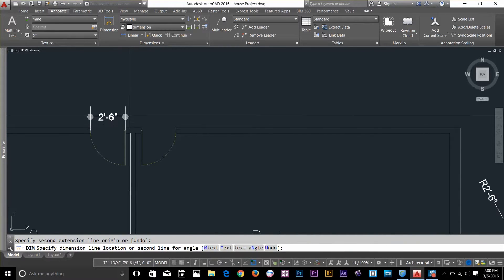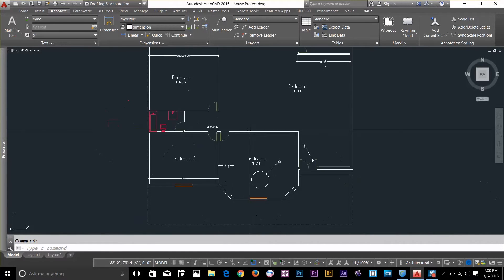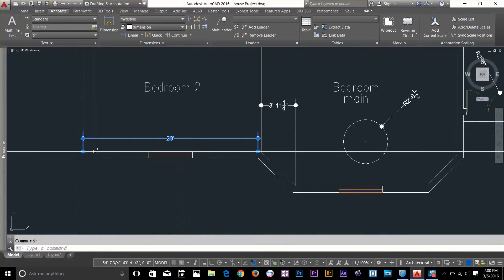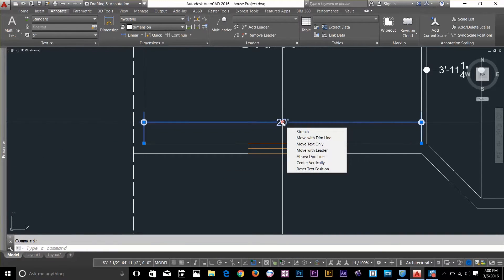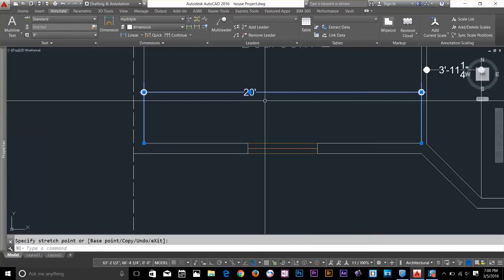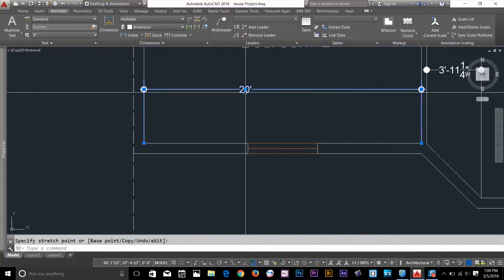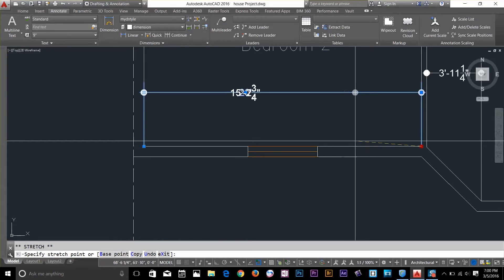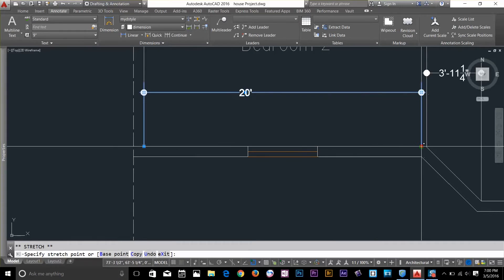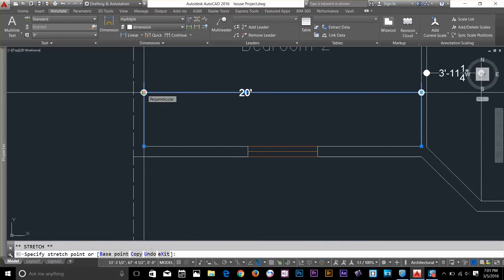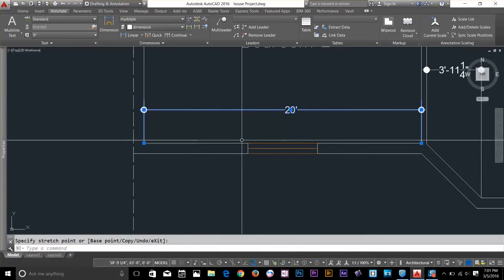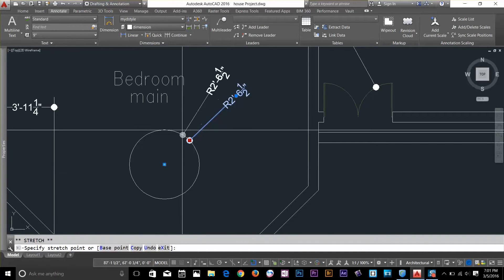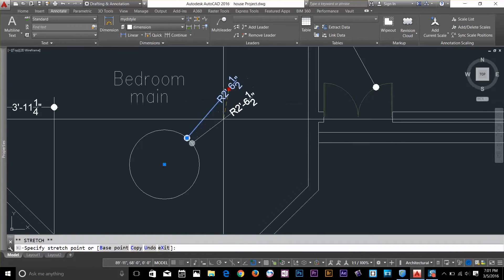Now I'll show you how to edit dimensions. I'll select this dimension — I've got four kinds of vertex grips. If I want to move my dimension, I click a vertex and just drag it. I can move the text wherever I want. I can also move a point vertex, and as I move toward the minus x-axis the dimension value changes accordingly. I'll leave it back at 20 feet. For the radius, I can move it along the object, and I can also click the text grip to move the text independently.